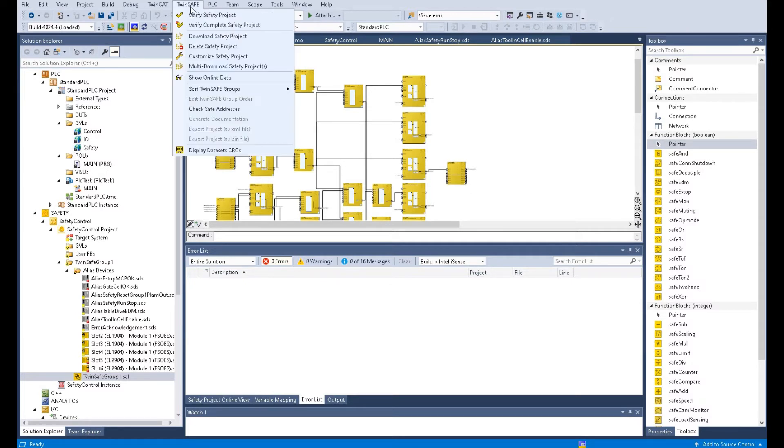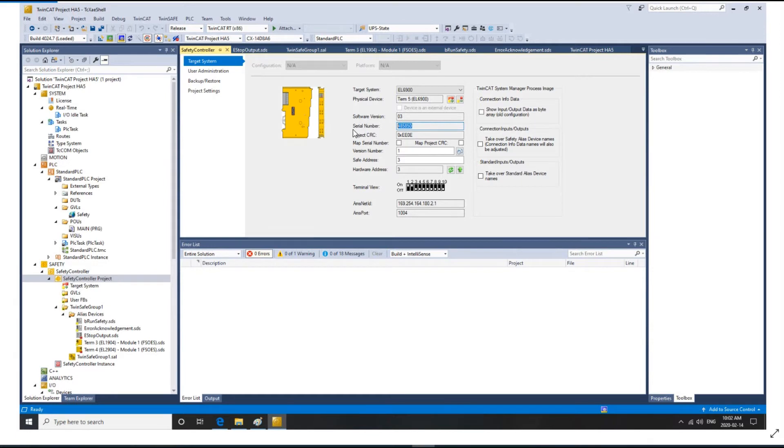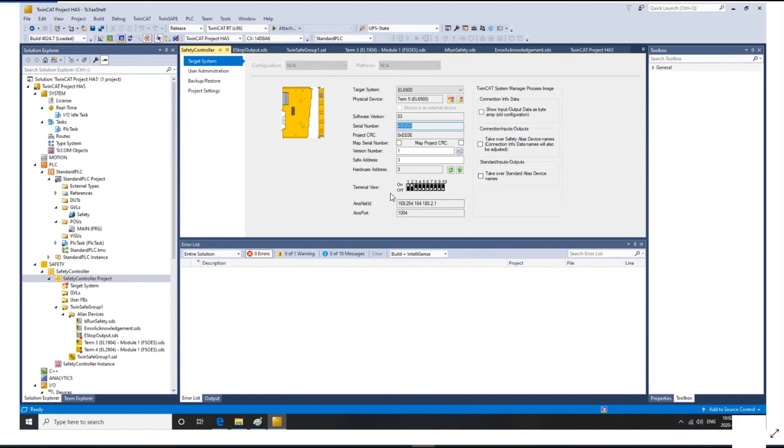After that, click TwinSafe, click download safety project. Because we already read this hardware address, after the offline program reads the online configuration, you will see the software version, series number, as well as the safety address. The safe address and the hardware address DIP switch must match together. When you click download, the system will pop up this page.